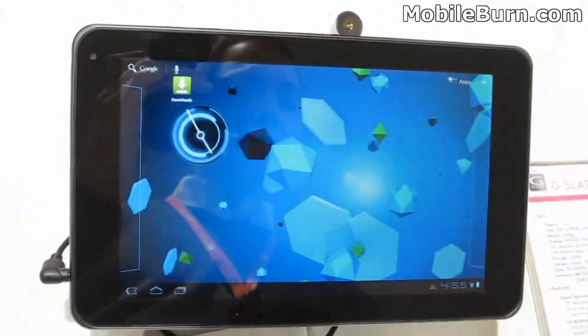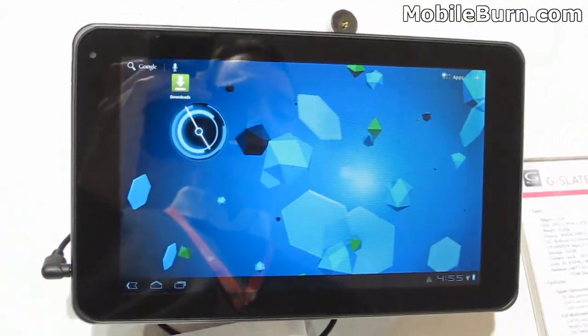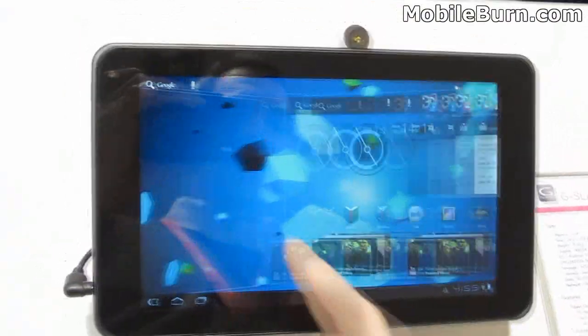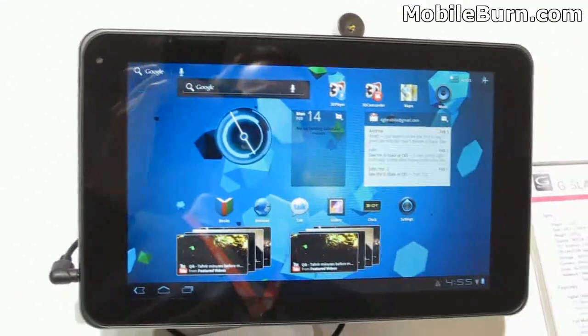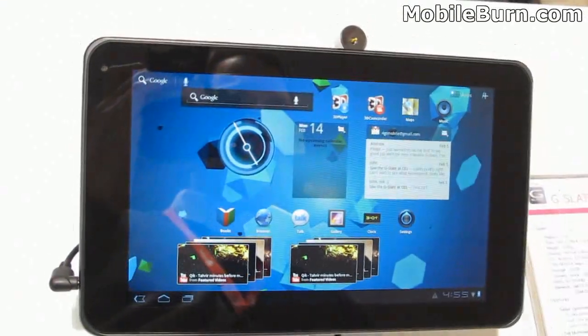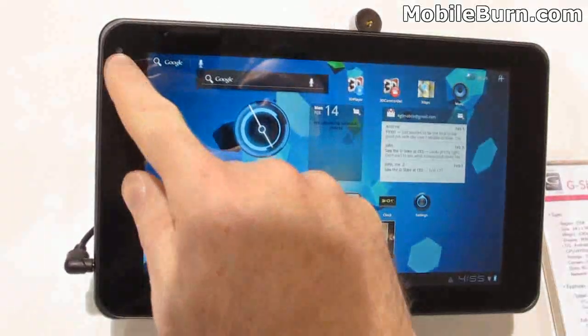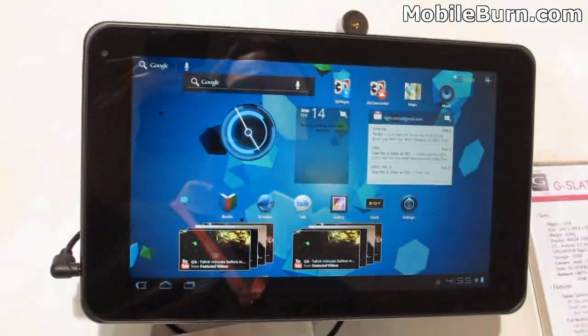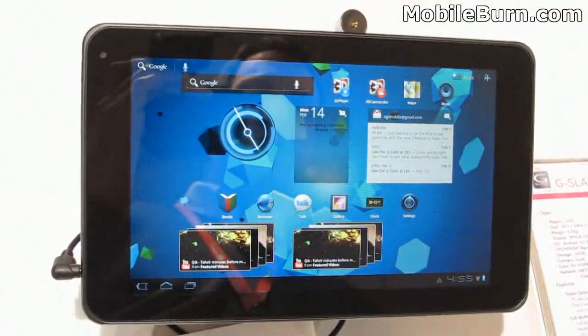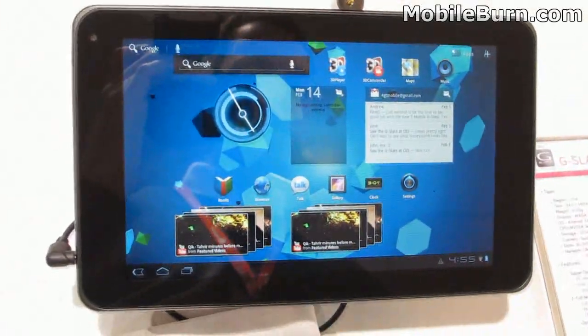There's a dual-core processor just like the Optimus 3D. Forward-facing 2-megapixel camera for video chatting with Google Talk.